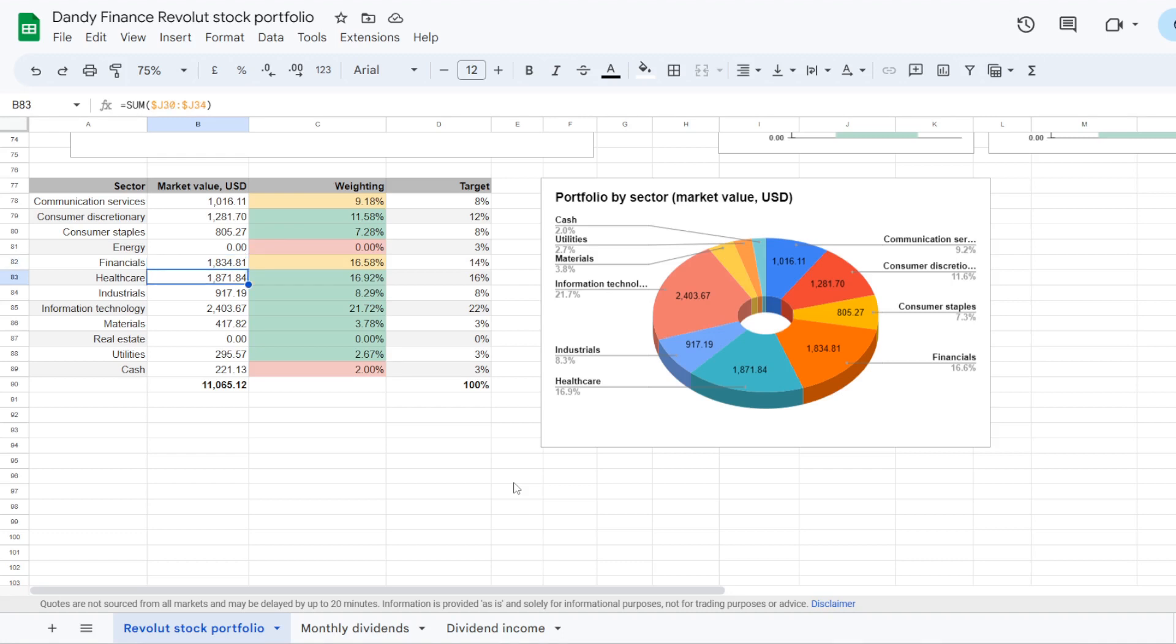Now adding into Thermo Fisher also added into healthcare. We now have $1,871.84 there. It takes 16.92% of the portfolio where the target is at 16%. And then we also added into materials with Sherwin Williams. So we now have $417.82 for this sector. It takes 3.78% of the portfolio where we have set a target at 3%.